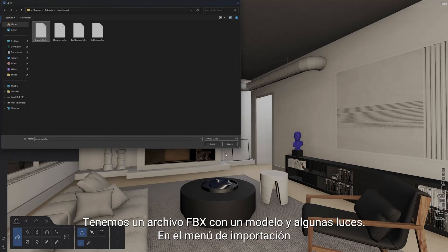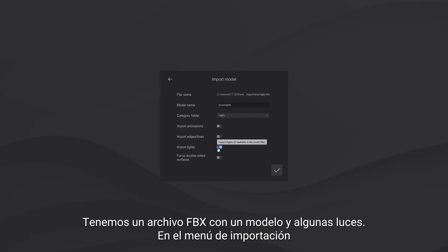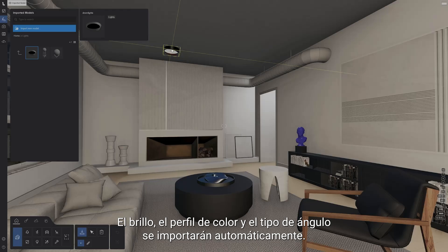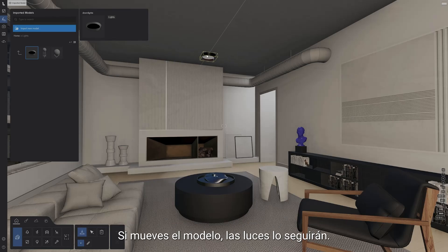Here we have an FBX file with a model and some lights. In the importing menu, you will notice a new toggle for the lights. The brightness, color profile and cone angle will automatically import. The lights are linked to your model — if you move the model, the lights will follow along.